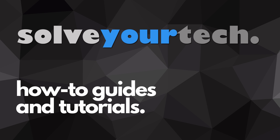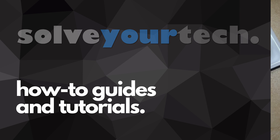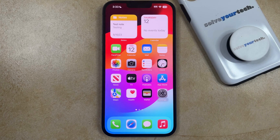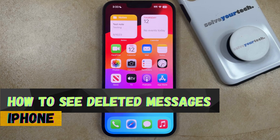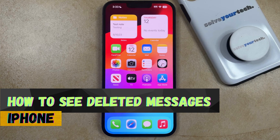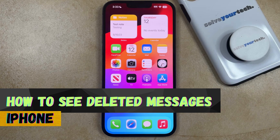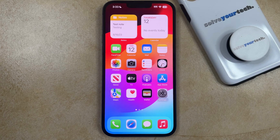SolveYourTech.com, your source for how-to guides and tutorials. Welcome to our video about how to see deleted messages on iPhone in iOS 17. If this guide helps you out, then please consider subscribing and liking this video.